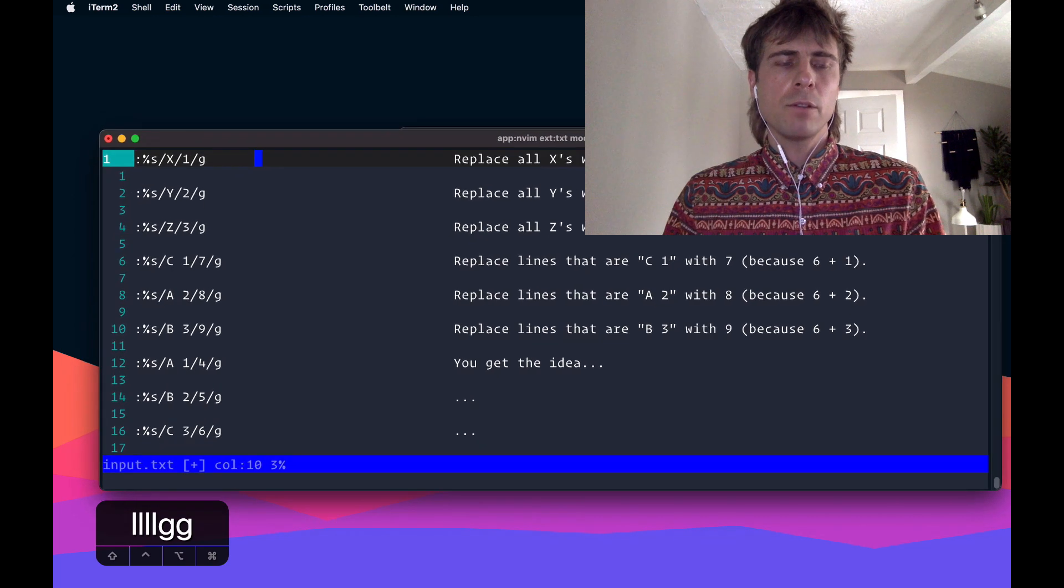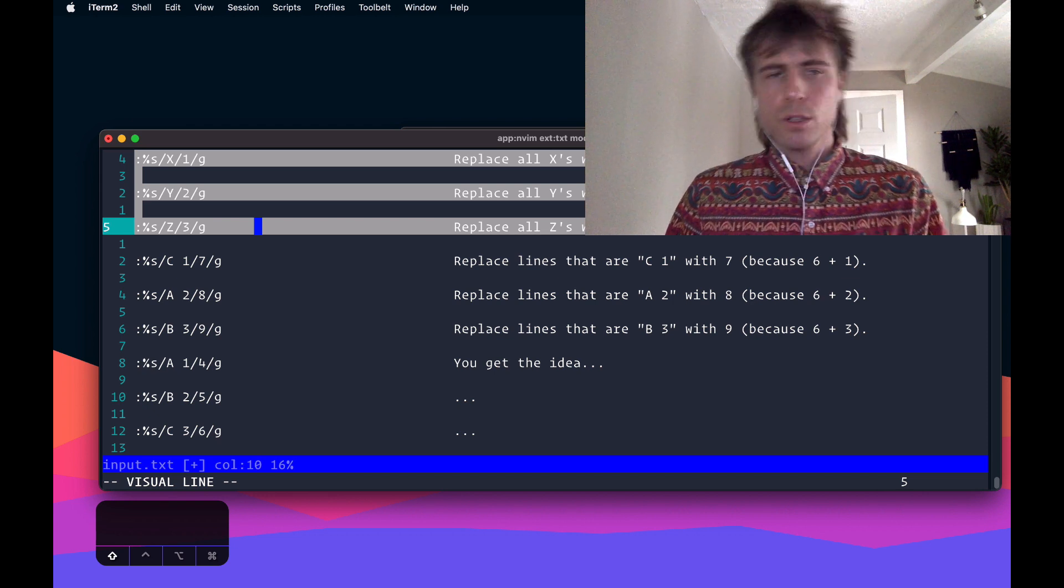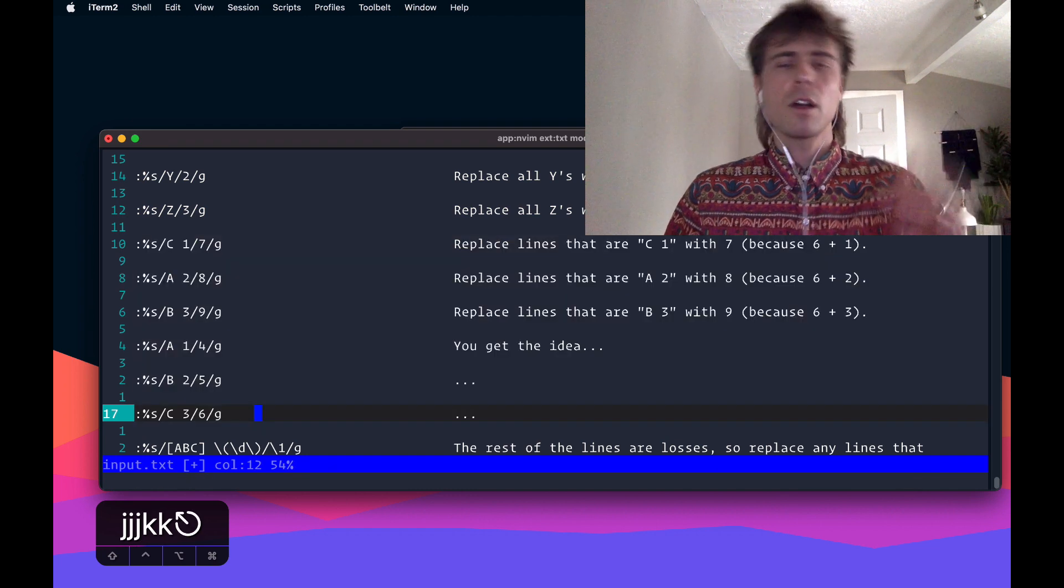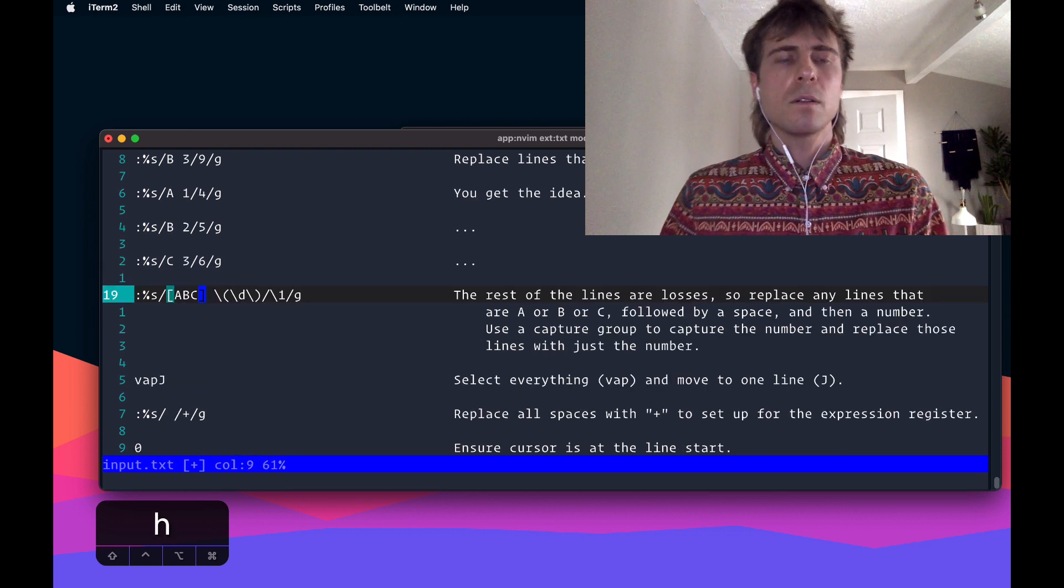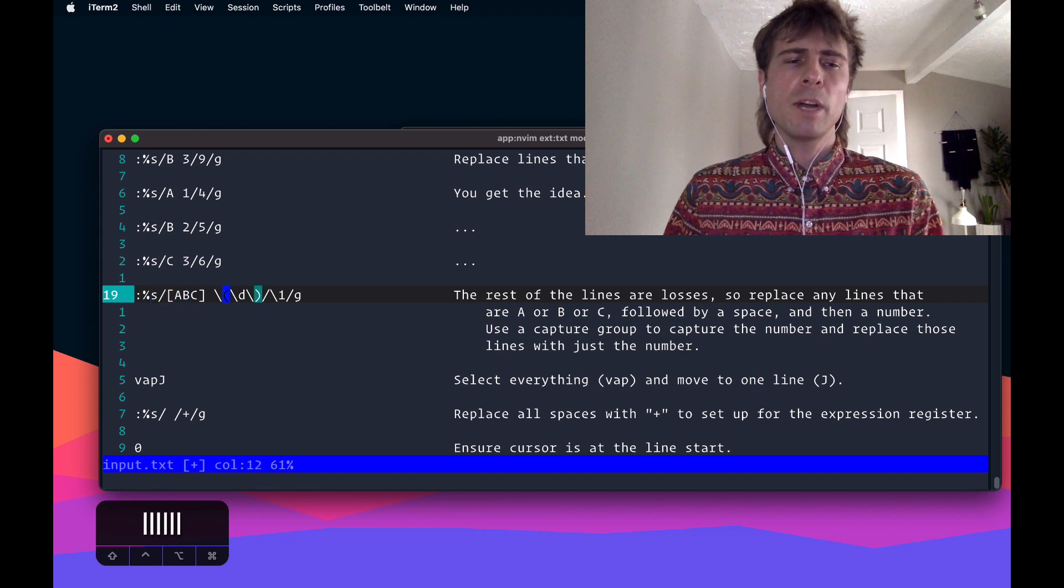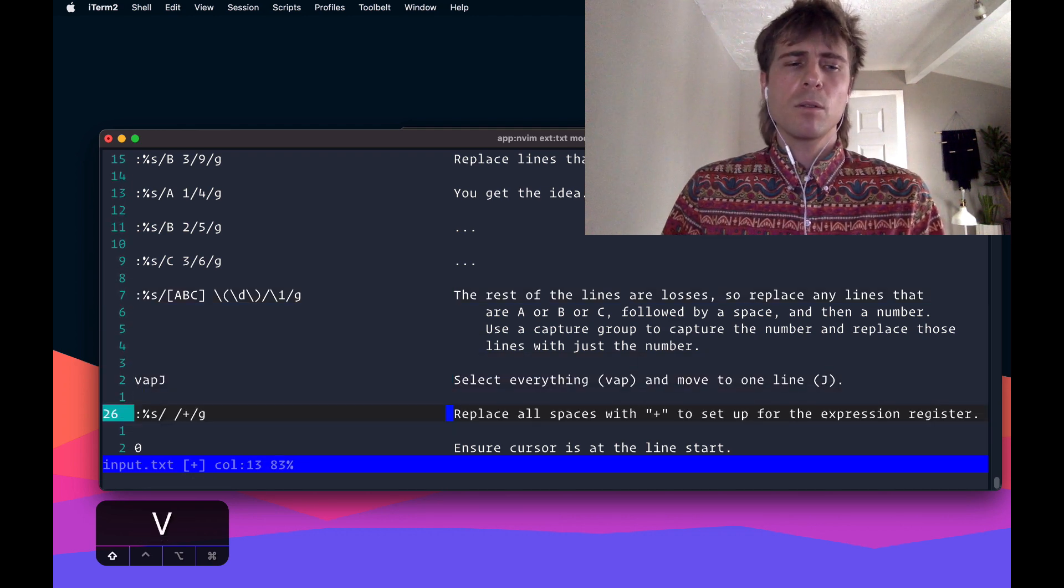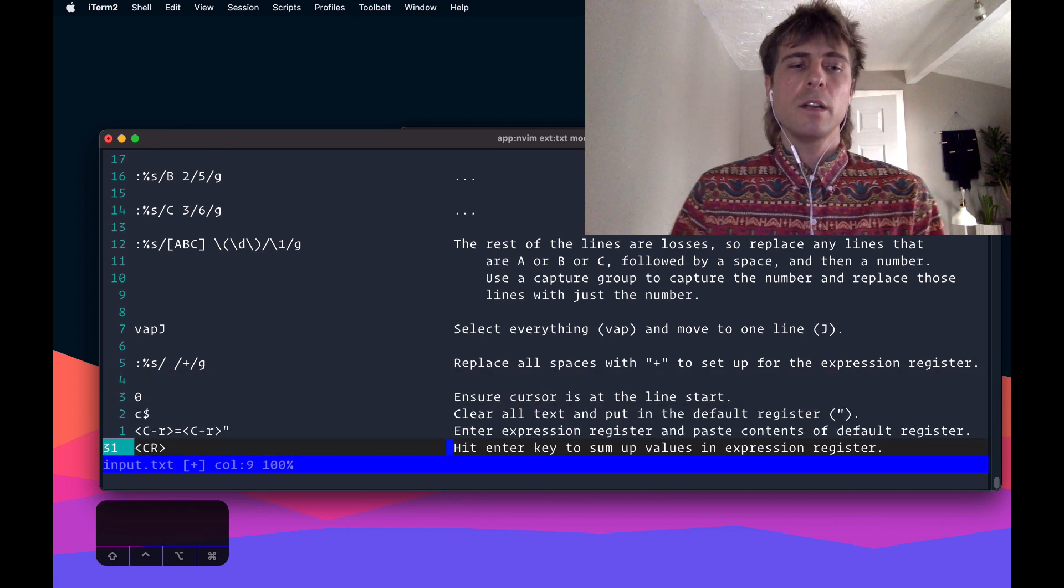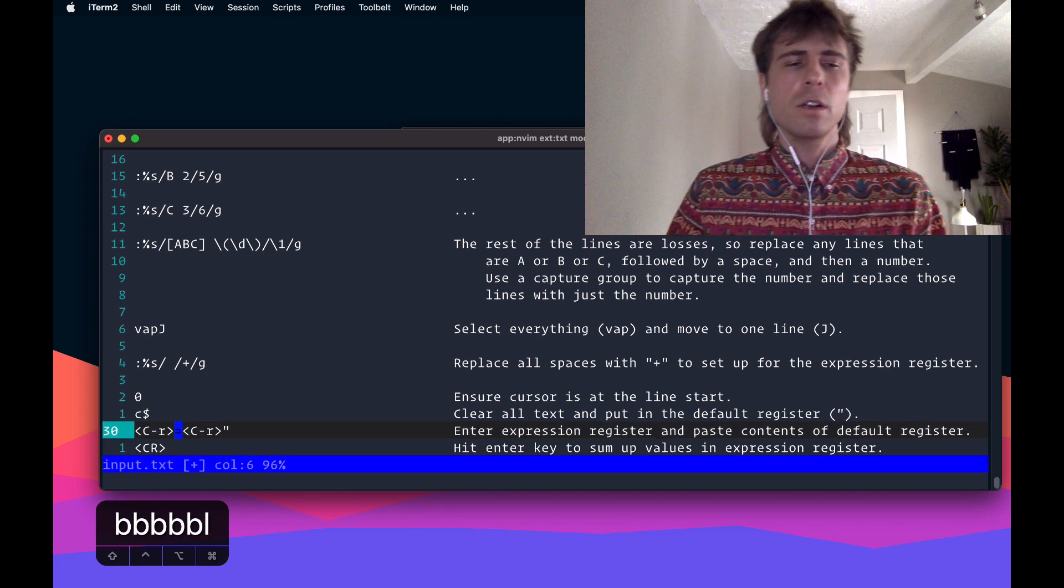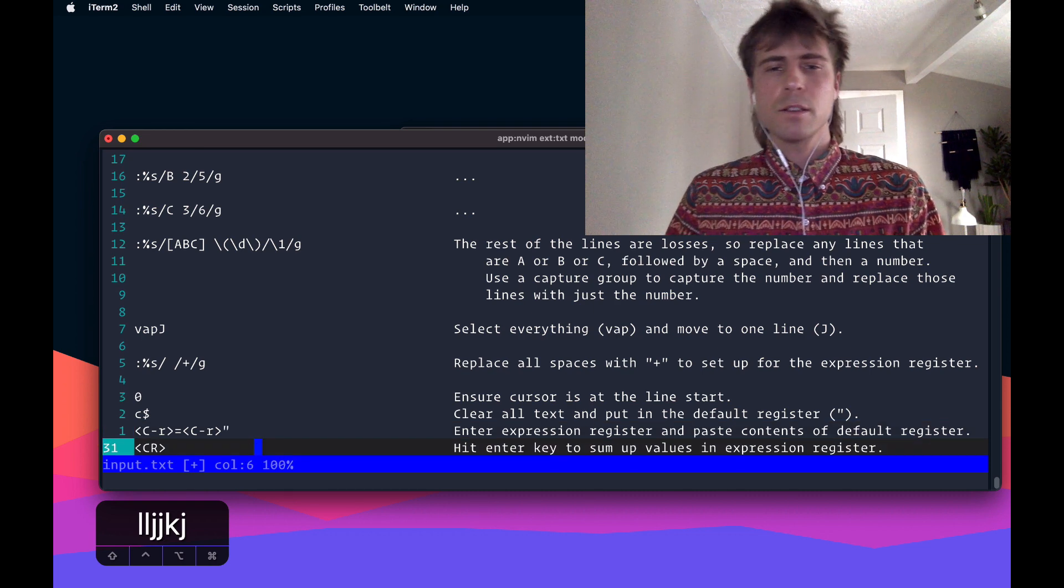Just to sum things up, really it was just a bunch of substitutes. Here's what we did. We did substitutes for the X, Y, and Z. Replace them with 1, 2, and 3 to get our portion of the points. We did more substitutes based on every combination of winning rounds. We replaced those with the absolute value. So then the rounds remaining were any rounds that we lost. To take care of those, we still did a substitute command, but we threw in a match group, and we were able to get the point value for those. And then we just moved everything to one line, replaced space with plus, and then we set up for the expression register by clearing everything into the unnamed register, or the double quote. We entered expression register with control R equals, and then control R double quote to paste in the contents from that register, and that gave us the answer.